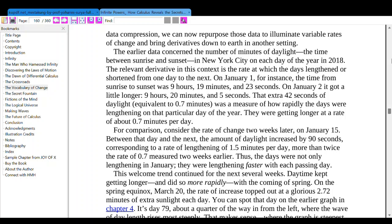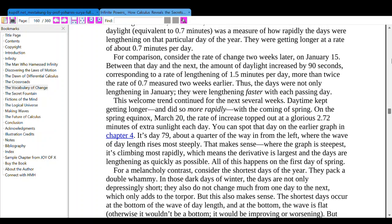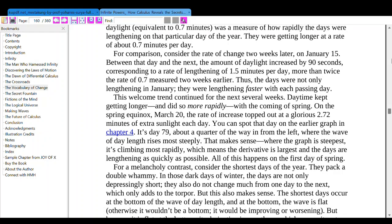The data concern the number of minutes of daylight — the time between sunrise and sunset in New York City on each day of the year in 2018. The relevant derivative is the rate at which the days lengthen or shorten from one day to the next. On January 1, the time from sunrise to sunset was 9 hours and 19 minutes. On January 2, it got a little longer: 9 hours and 20 minutes. That extra 42 seconds of daylight — equivalent to 0.7 minutes — measured how rapidly the days were lengthening. They were getting longer at a rate of about 0.7 minutes per day.